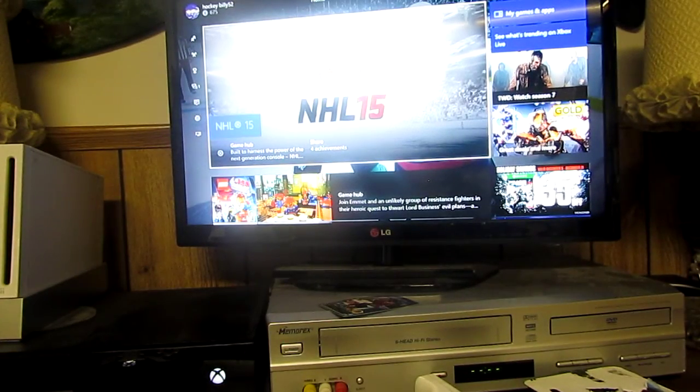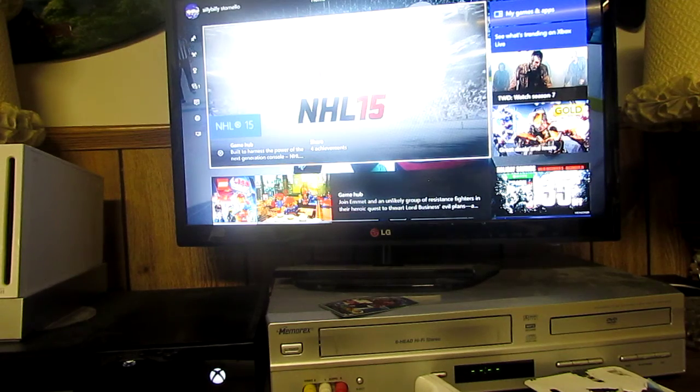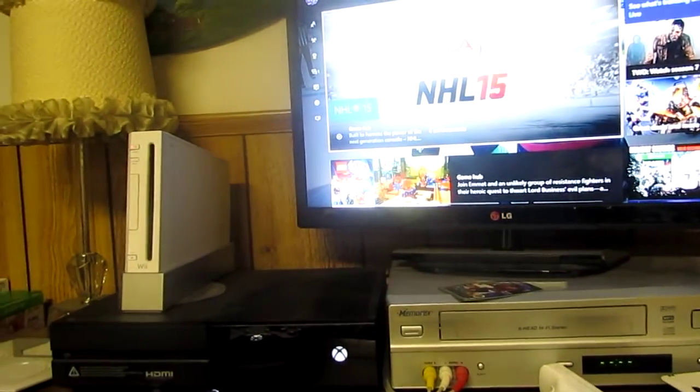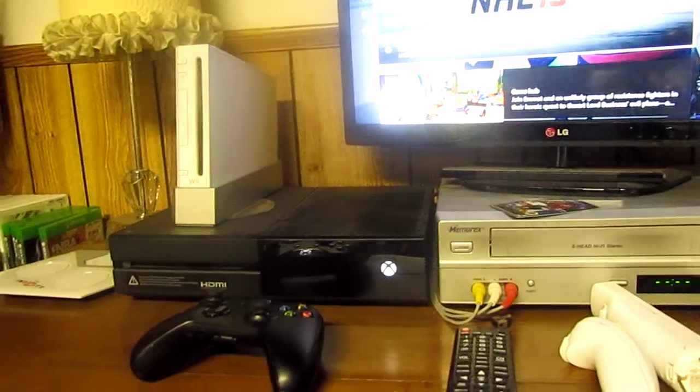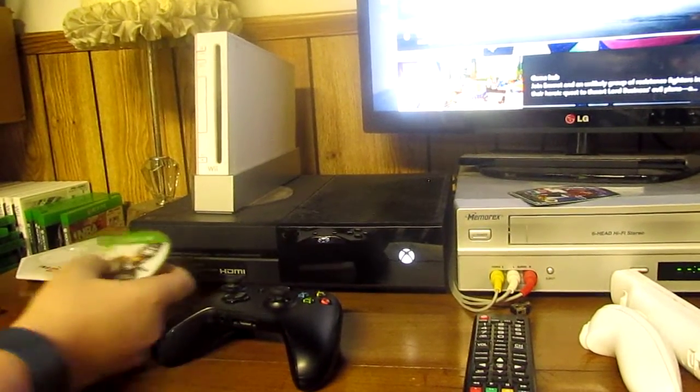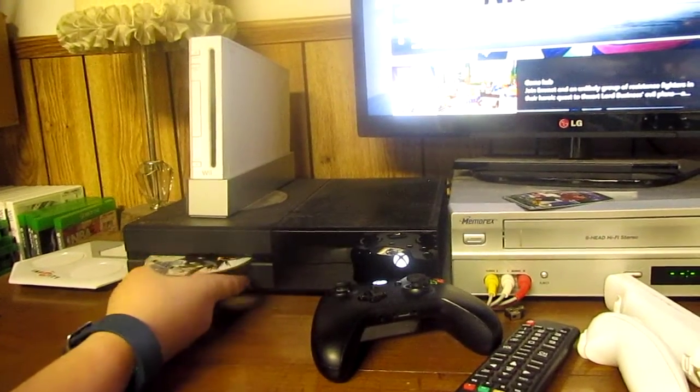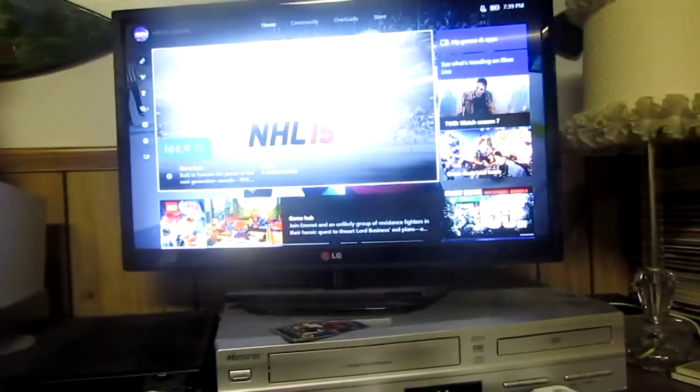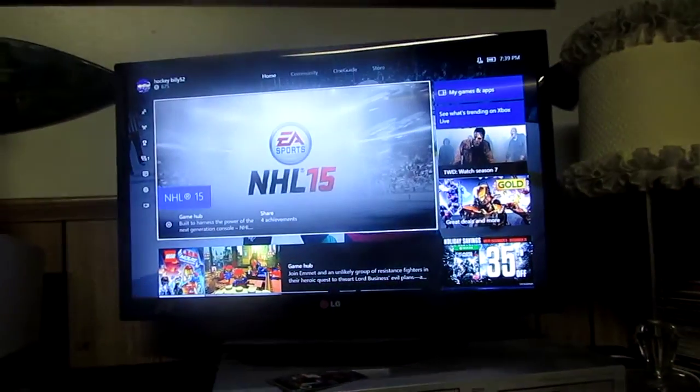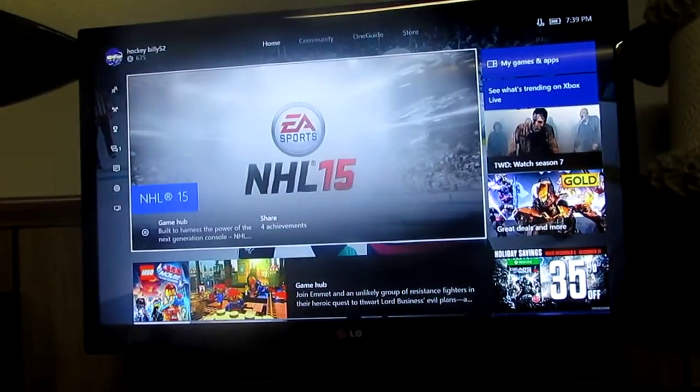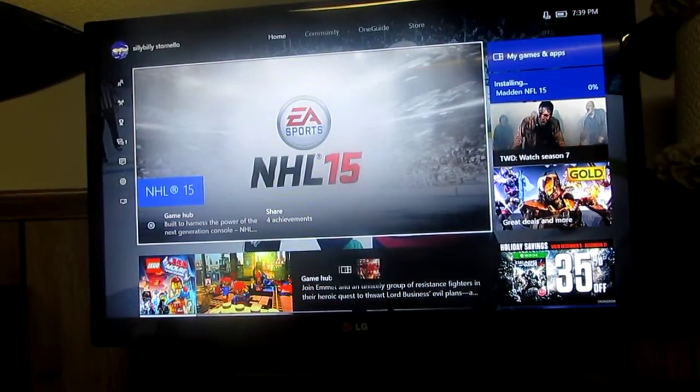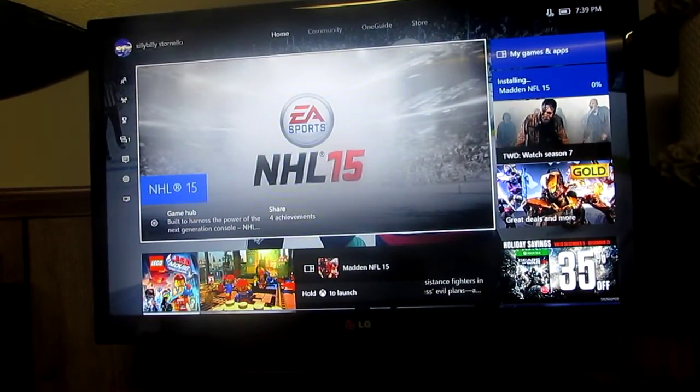So first you open the case and then you put the disc right into your slot there. So it should go in and then it should bring up a screen on your TV, and then it shows Madden 25, and then hit the Xbox logo.